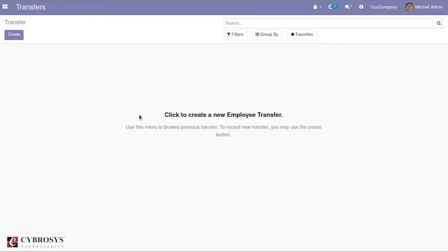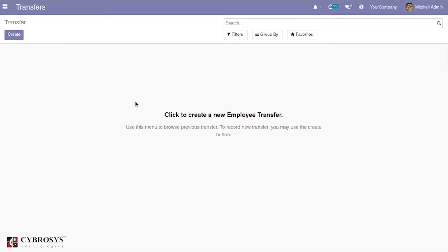We know that Odoo provides you an outstanding solution for helping the small companies grow their business, but it also perfectly helps to meet the multinational companies' needs also. With that, we have the inter-company features that help to buy or sell your products and services between the different branches. Like that, we can also create the employee transfers.